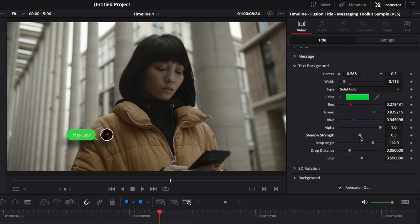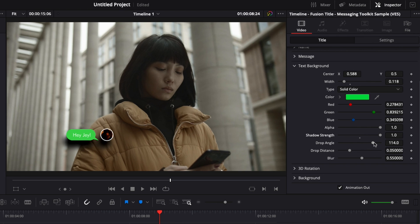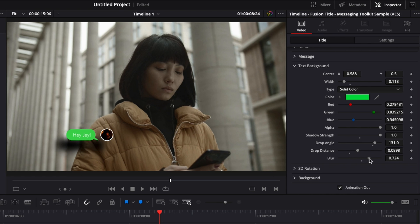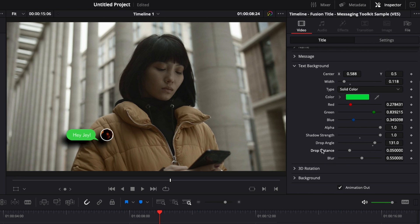You can also adjust the intensity of the shadow — remove it completely or make it very strong. You can adjust the drop angle of the shadow, the drop distance, and the blurriness, making it very soft or very hard. All these options are right in the Text Background dropdown. To reset any parameter, just double click on the parameter name and it will reset to default.